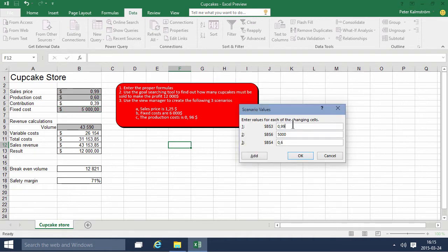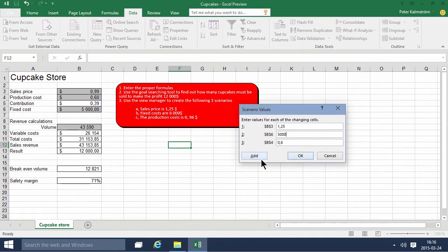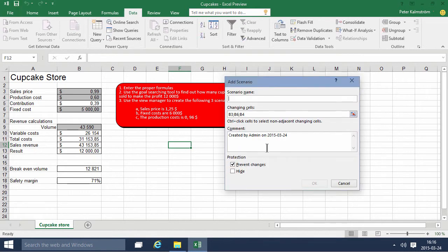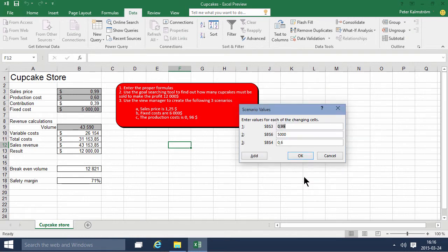So the first scenario here is that the sales price is 125, and then we're adding that. Then we can add another scenario, the Fixed Cost 6,000 scenario. In that case, this one is going to just be 6,000, and then we're adding a third one, Production Cost 196.